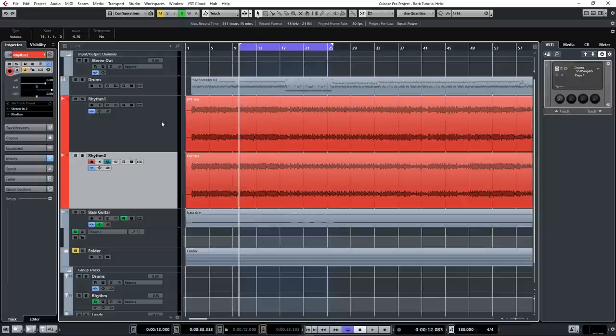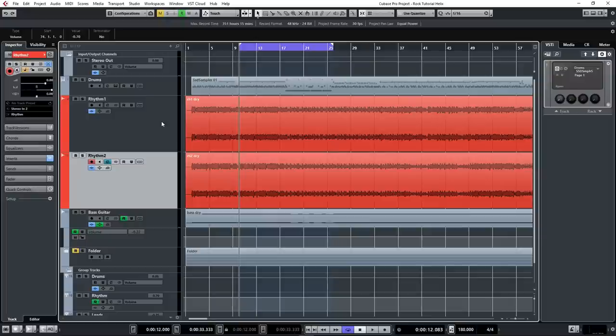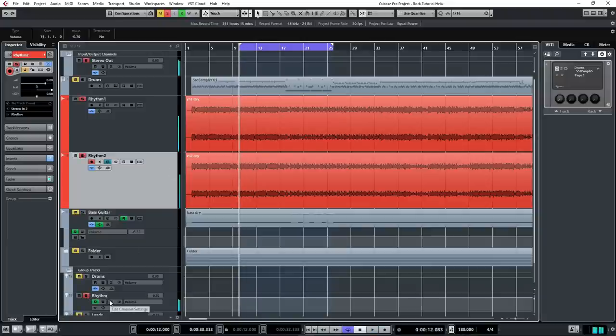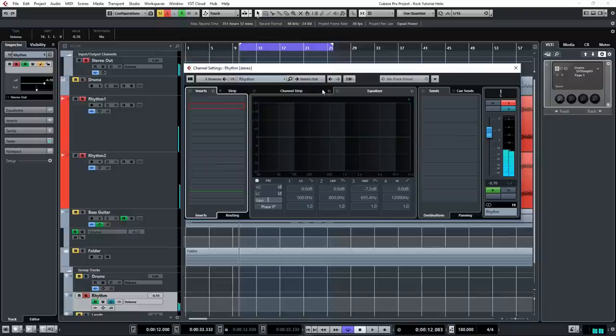[playback] I think these guitars already sound really great. But there still are a few things we can do to make these guitars sit in the mix better and work better with the other instruments. So what I've done is send these two guitars to a group track right here. And we're just going to add some simple processing here.